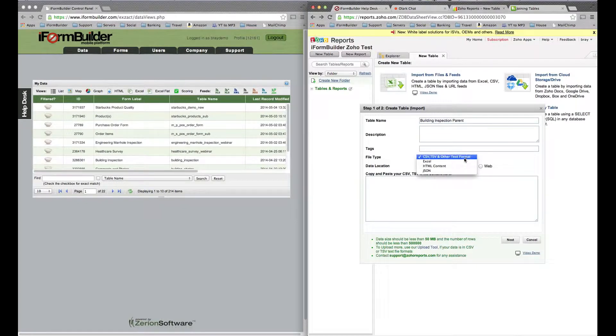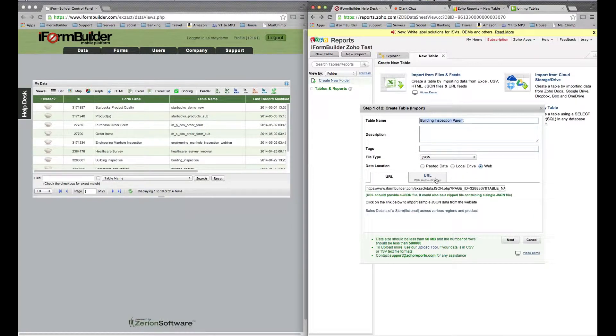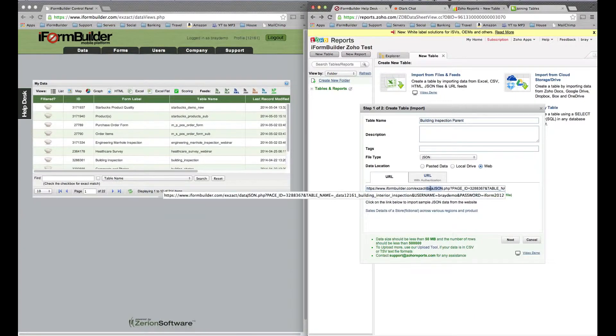From here we want to go in and choose the file type of JSON. You can give it a description or some tags if you'd like. Once you select JSON, you want to select Web because the file will be on the web here.